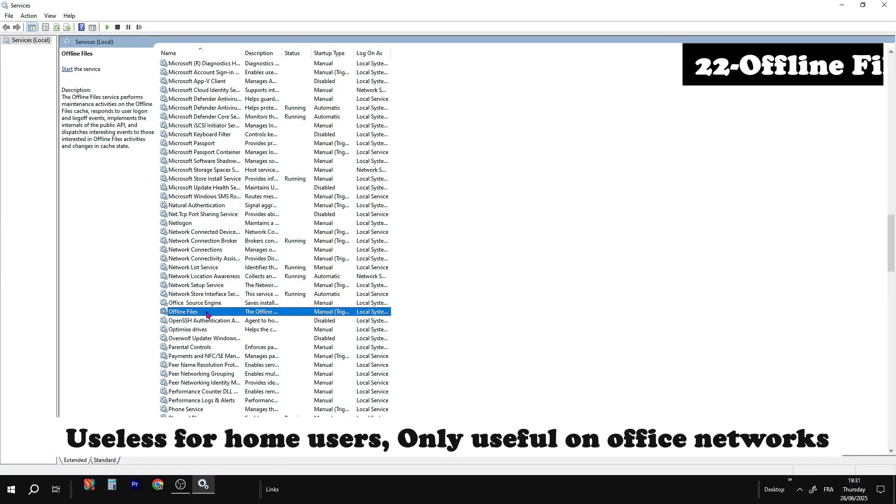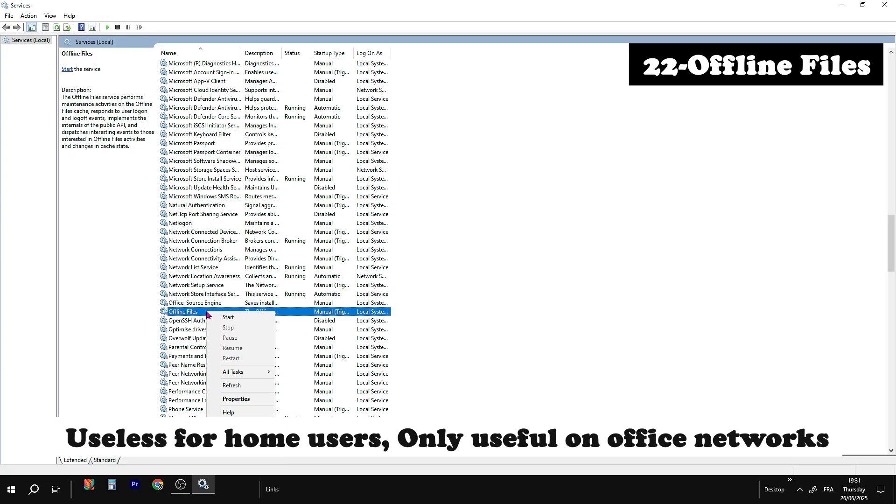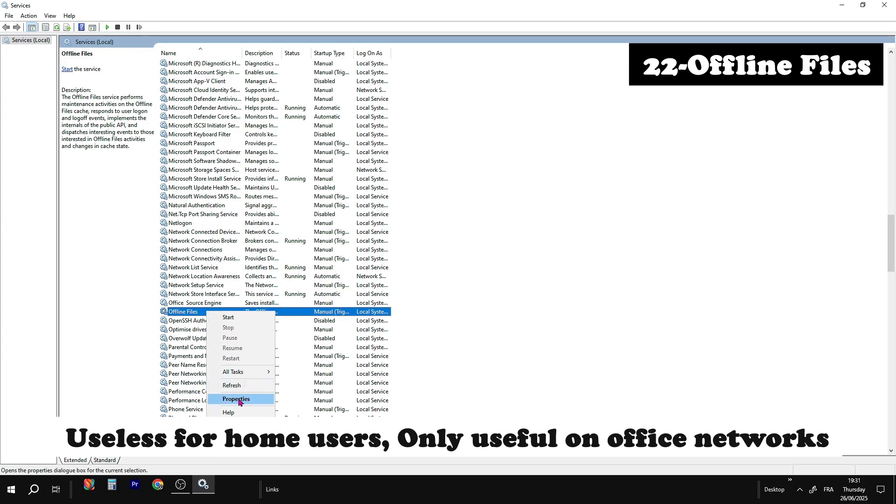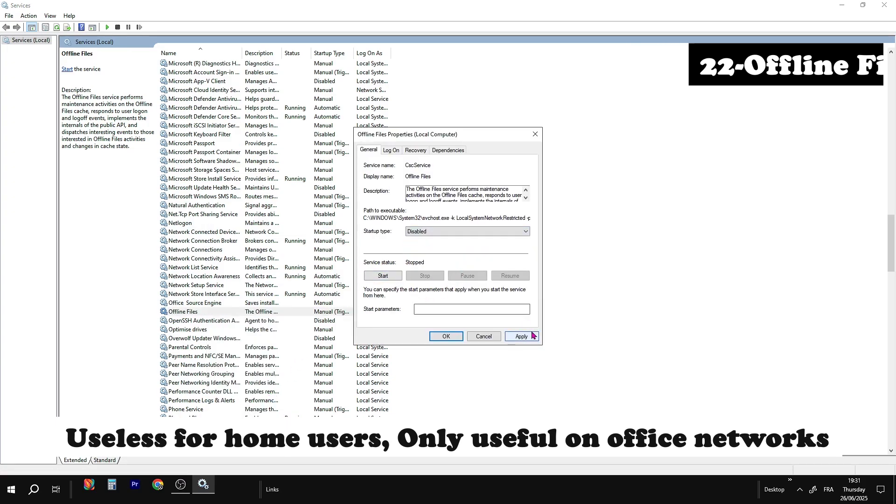Offline files. Useless for home users. Only helps if you're syncing files from a network server.